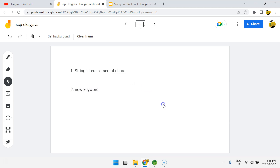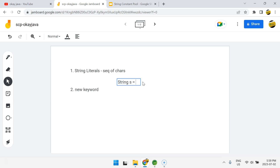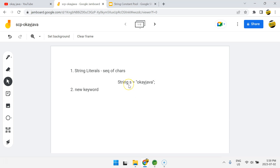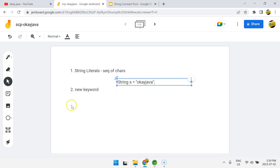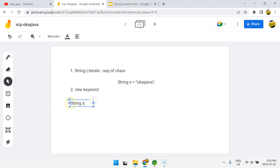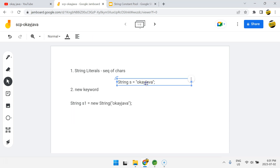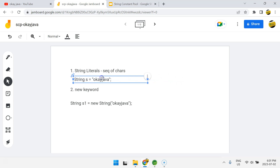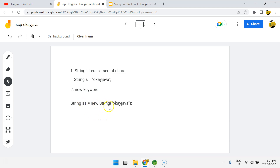Let's talk about string literals. For example, if I do: String s = "okay java", then s is a String type reference variable pointing to the value "okay java". And if I talk about the new keyword, I can do: String s1 = new String("okay java"). So basically there are two ways to create a string object in Java — one is using string literals, the second is using the new keyword.